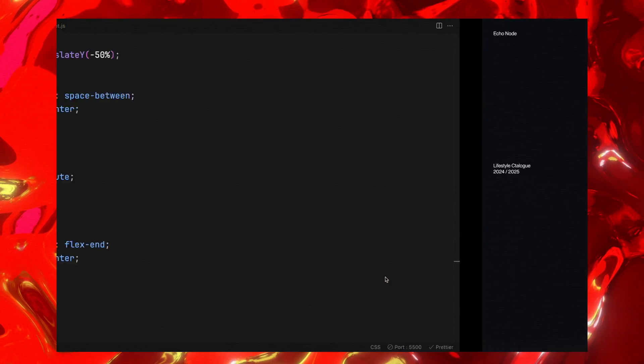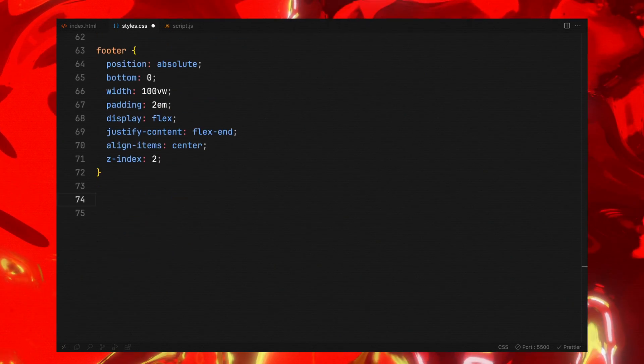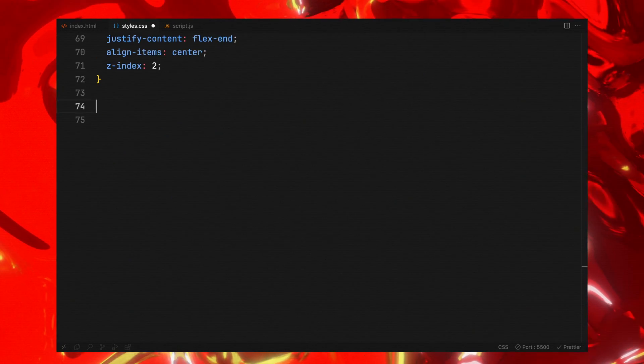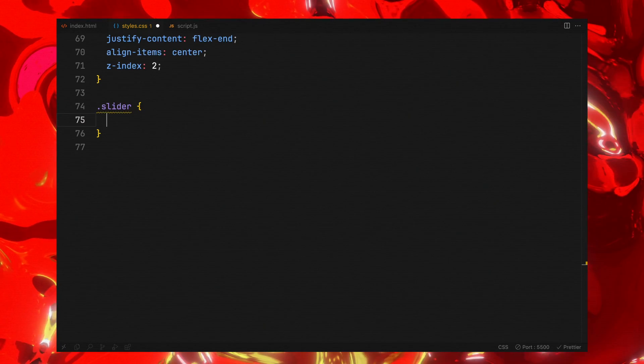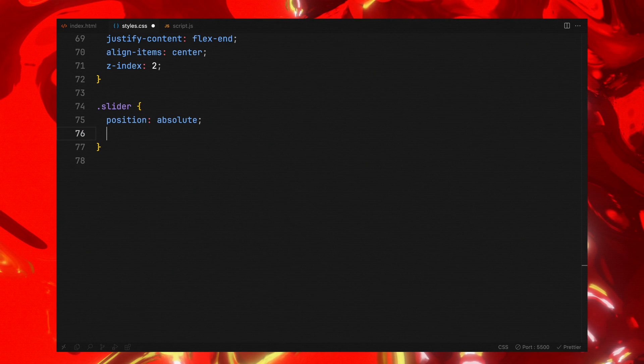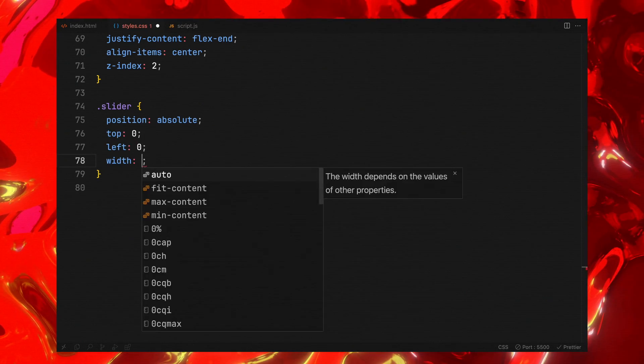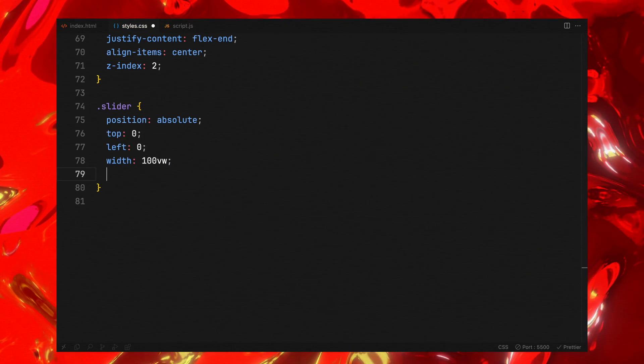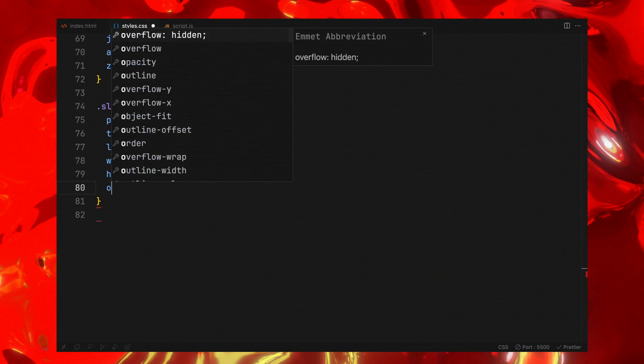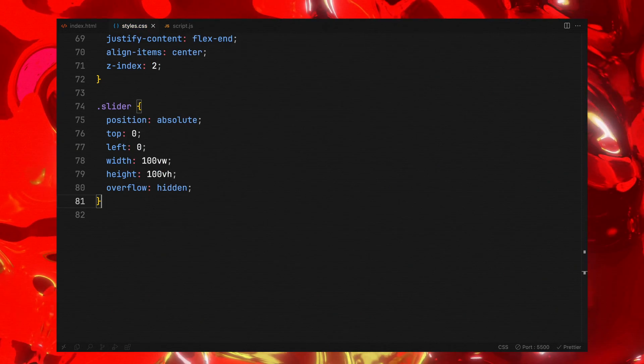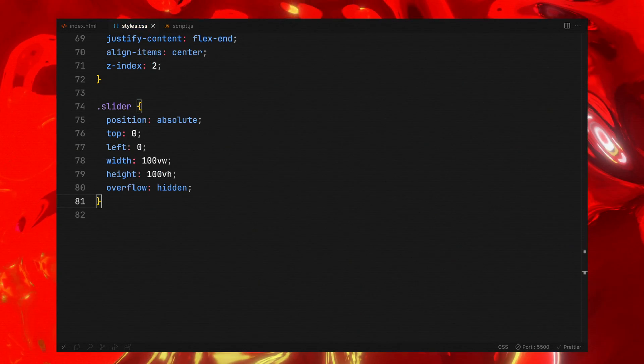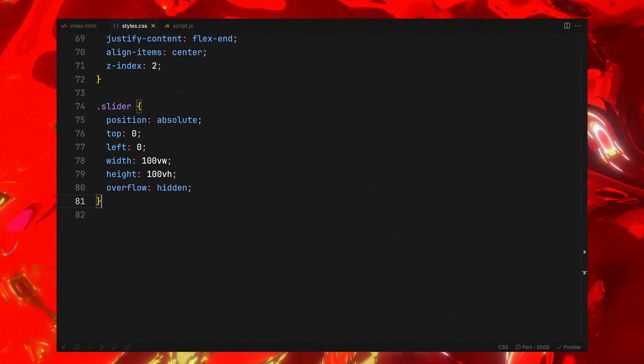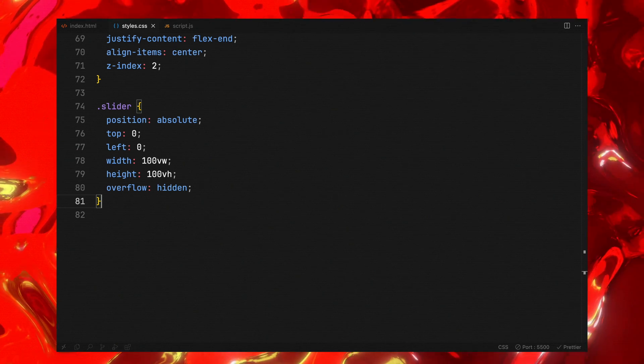Once we have got the basic styling down, we'll tackle the slider container, setting its position to absolute and aligning top and left to zero eliminates any unwanted space around it. We'll ensure it spans the full viewport in both width and height to cover the entire page and set overflow to hidden to prevent any unnecessary scrolling.